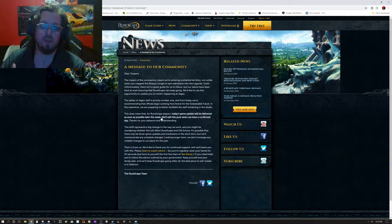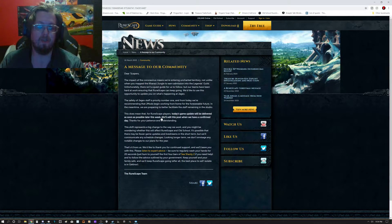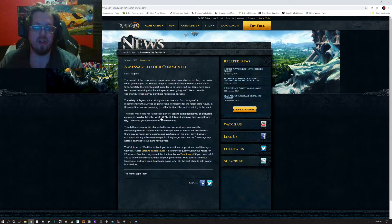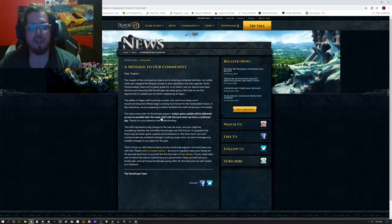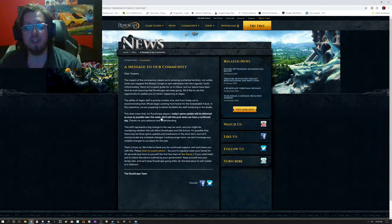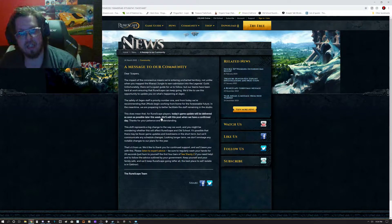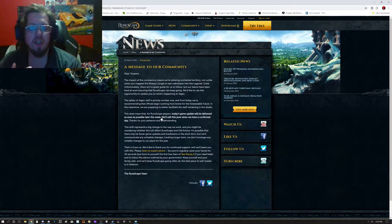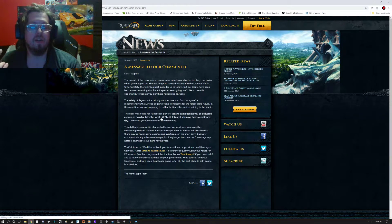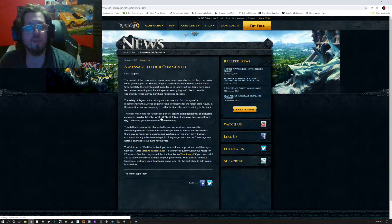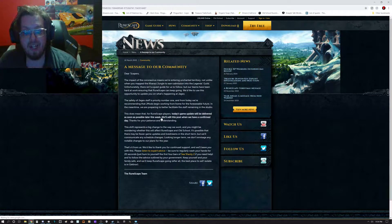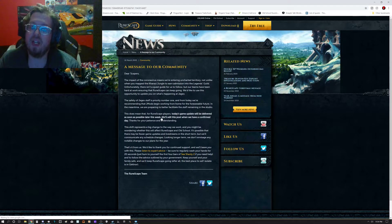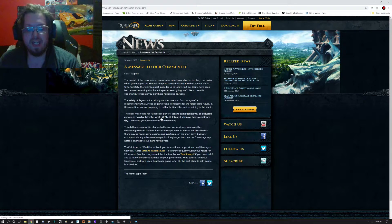Today's game update will be delivered as soon as possible later this week. They said they'll edit this post when they have confirmed the day. So they haven't really confirmed the day yet.